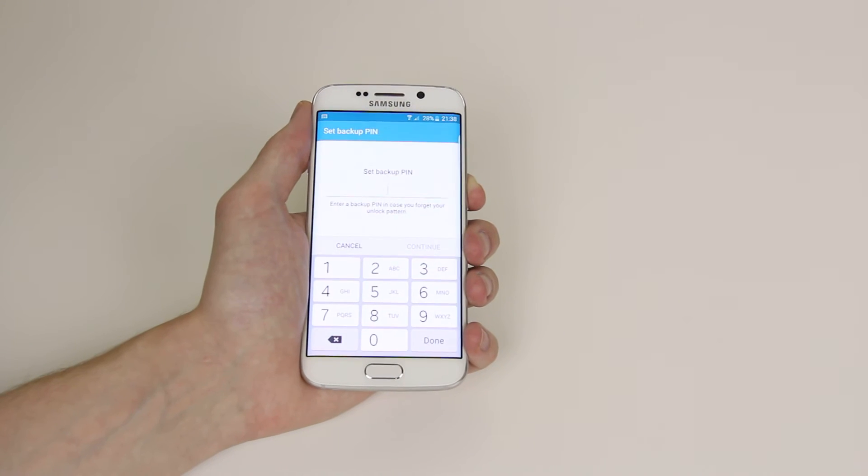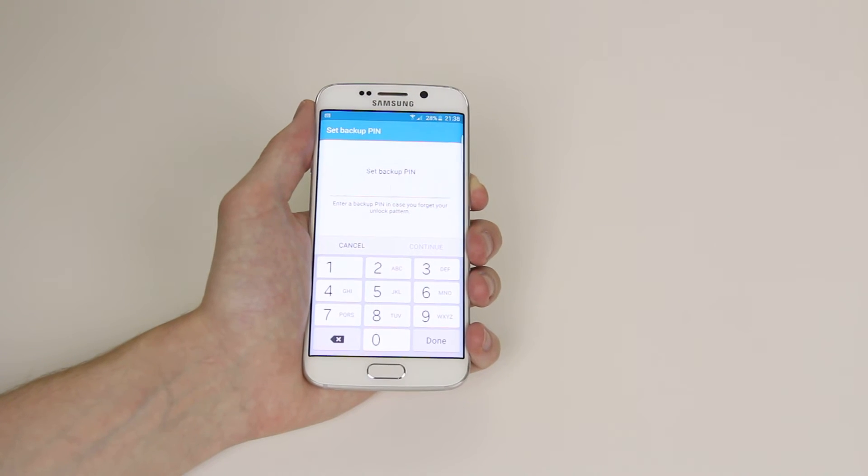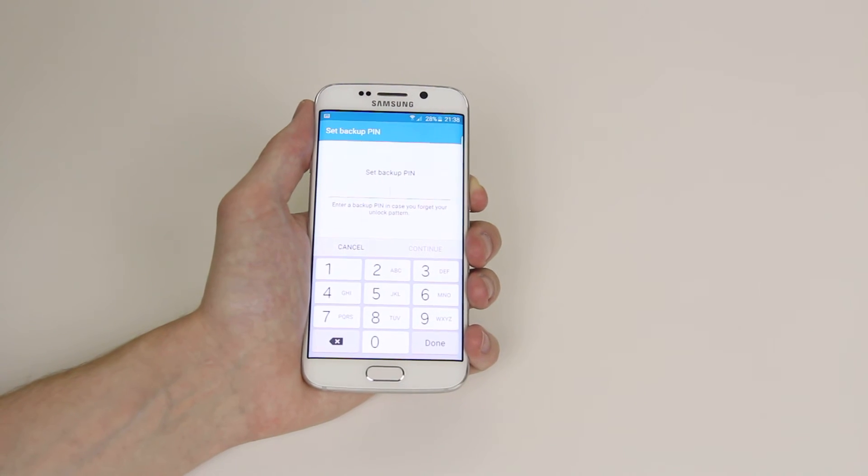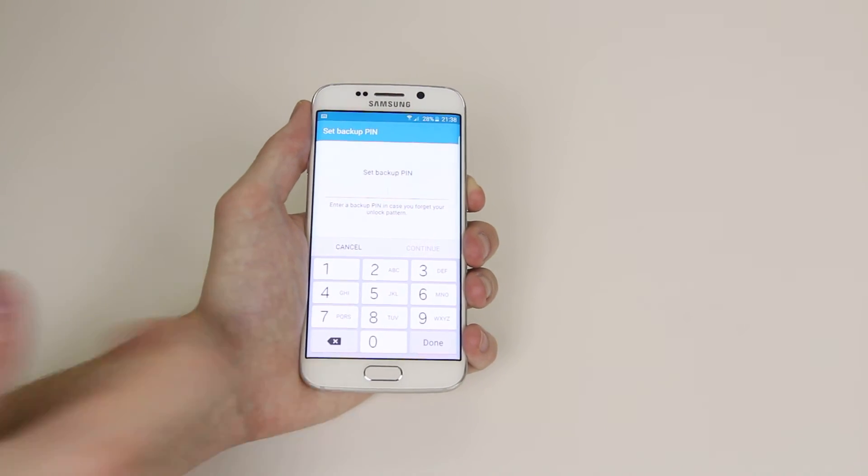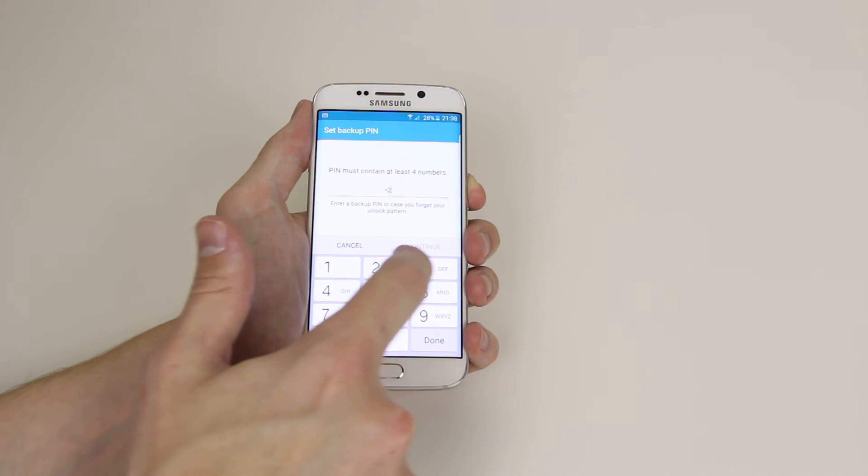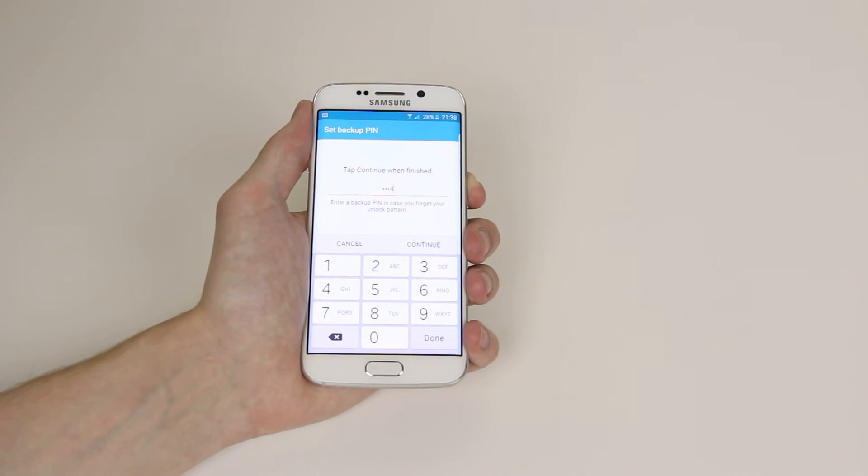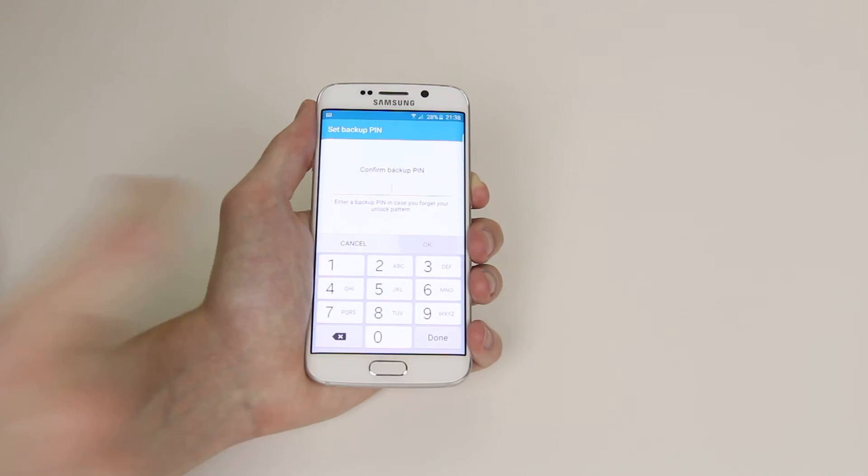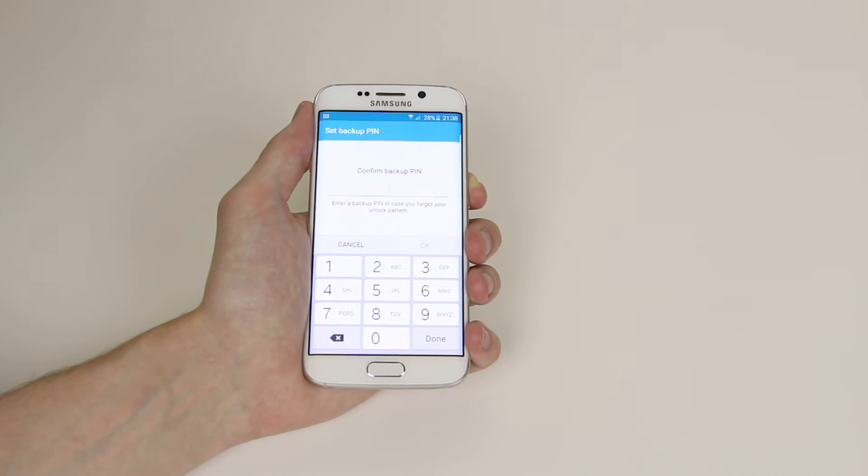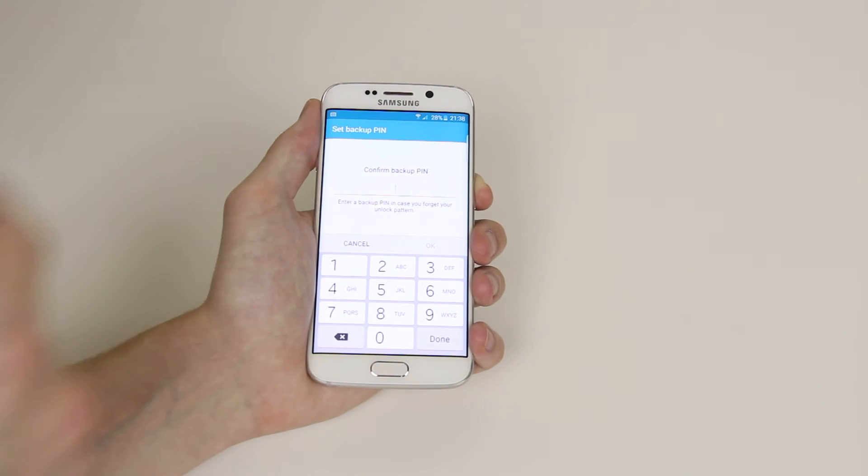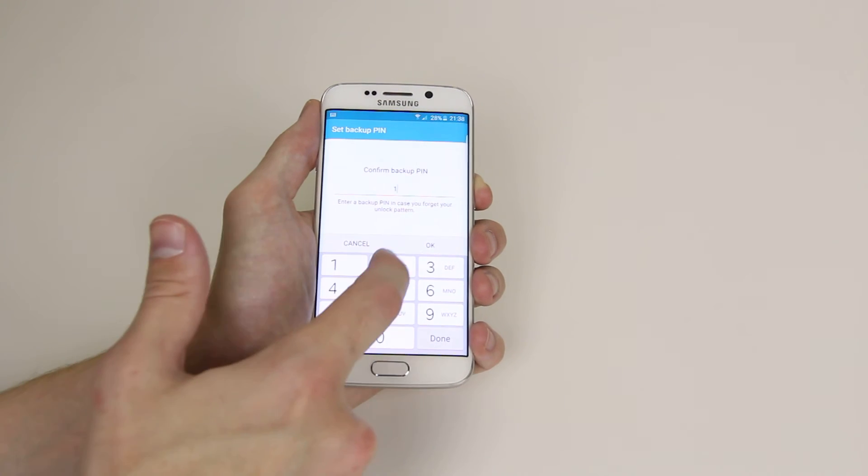Click on confirm and it will then ask us to set up a backup pin. I will just select one two three four, click continue, then we have to confirm the pin again.